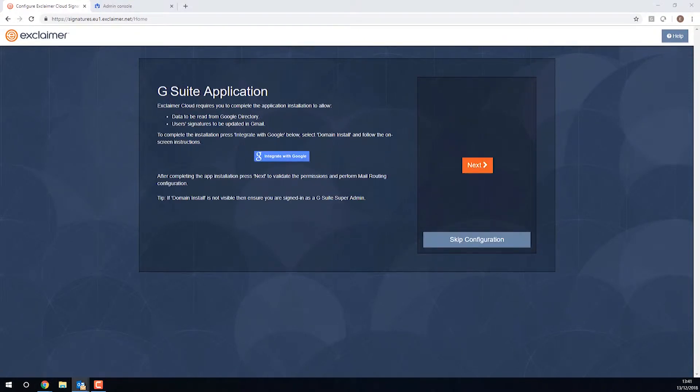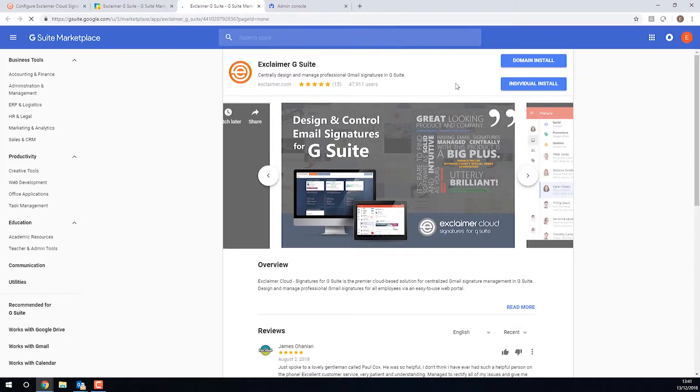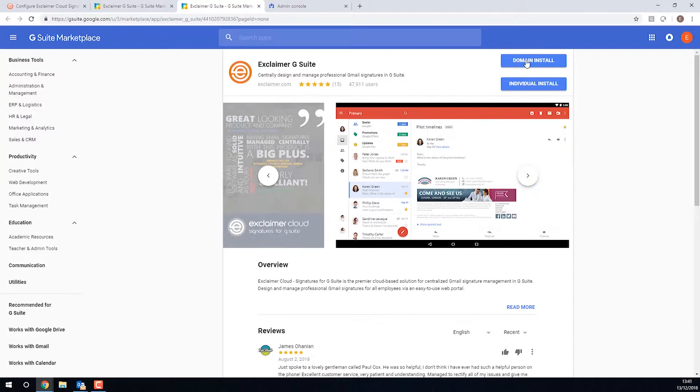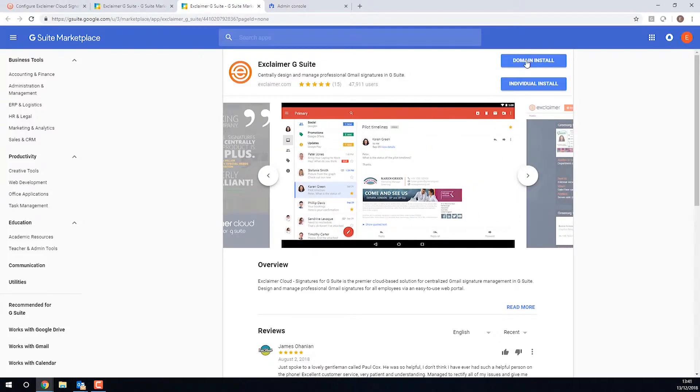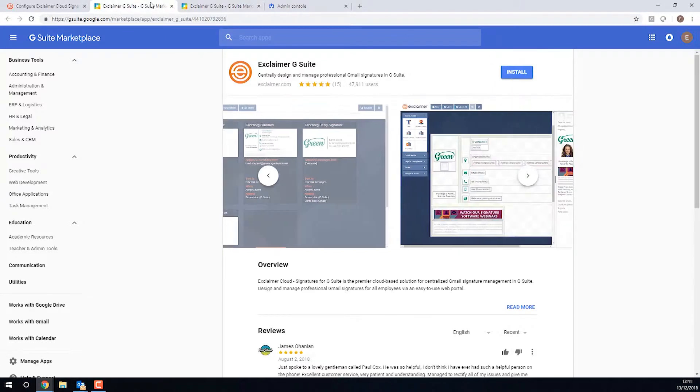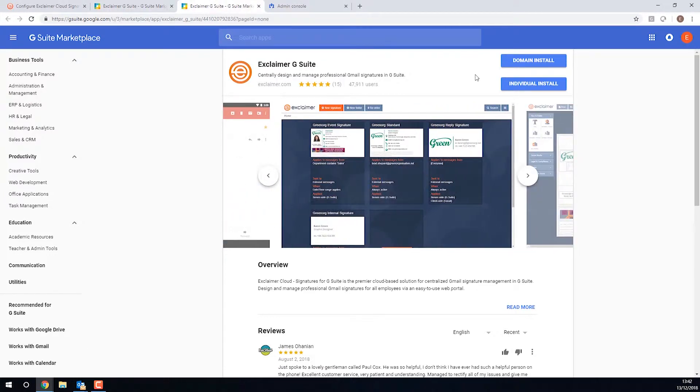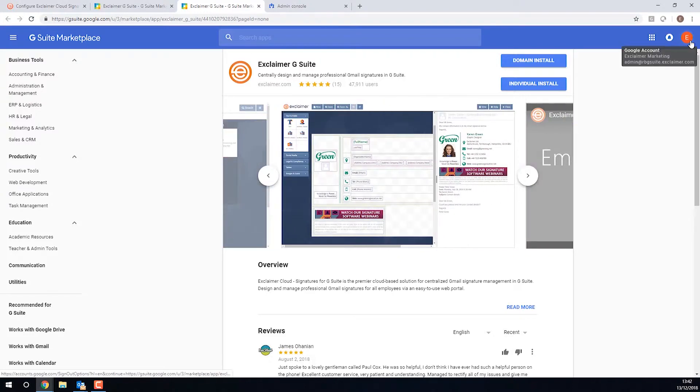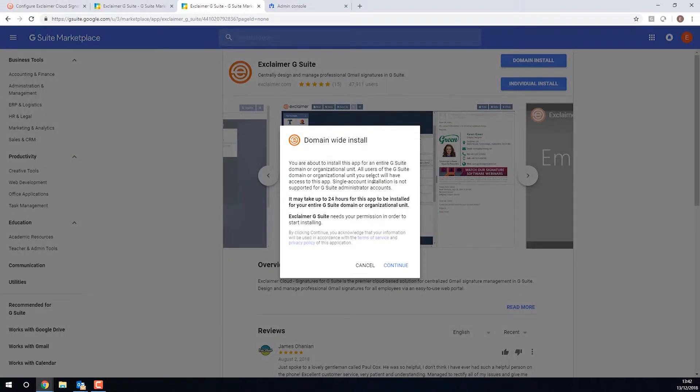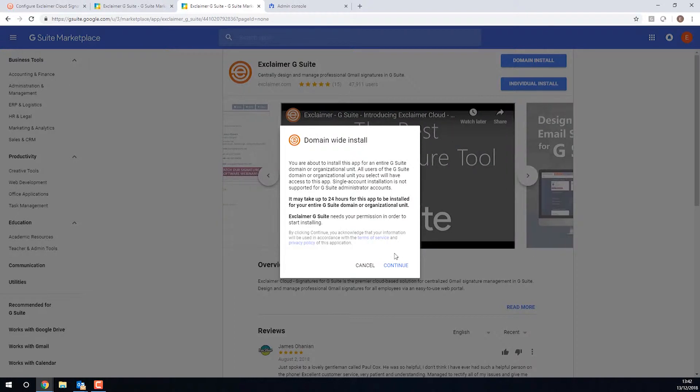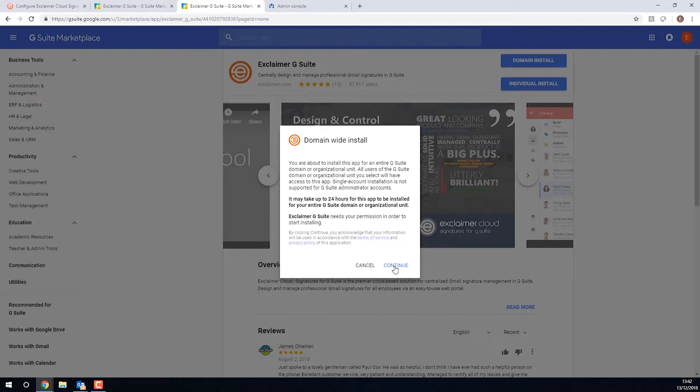I will click Integrate with Google to confirm that it is indeed installed, and we want the option Domain Install. That will actually install it for my entire organization. Otherwise it would have only set it up for me and it wouldn't be able to actually add the email signatures. So here I am indeed logged in with my Admin account and I'll click Domain Install.